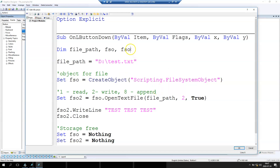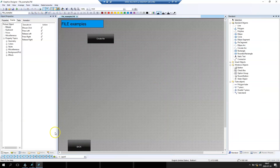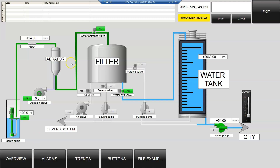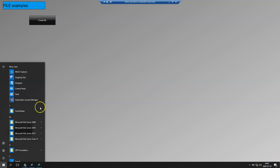Now we have the declaration, the path for our file, the Scripting FileSystemObject, the file opened for writing, the line written, the file closed, and the memory freed. Let's check the syntax — no errors. Now if we run this button, it will create the file. We go to the disk to check it.